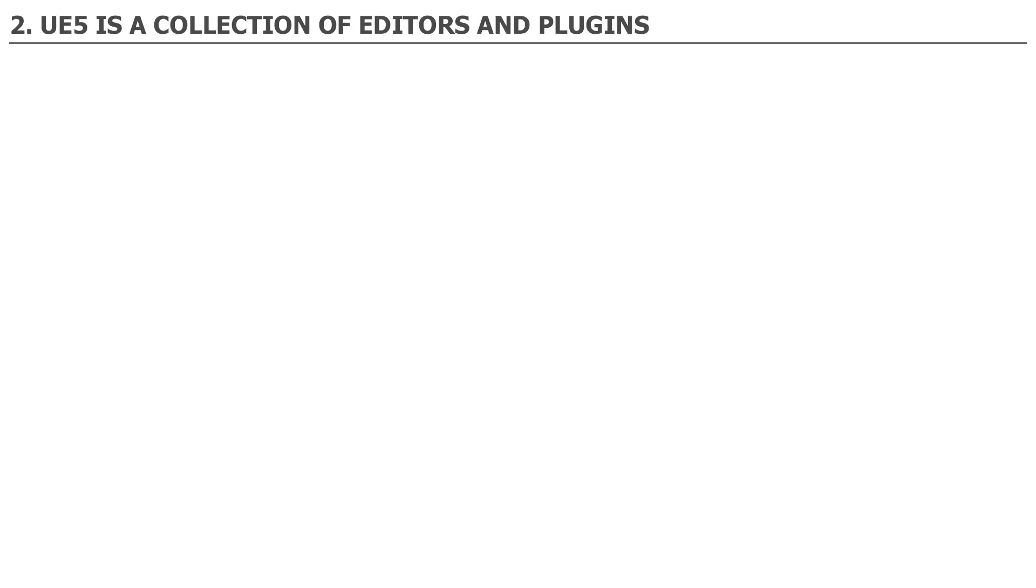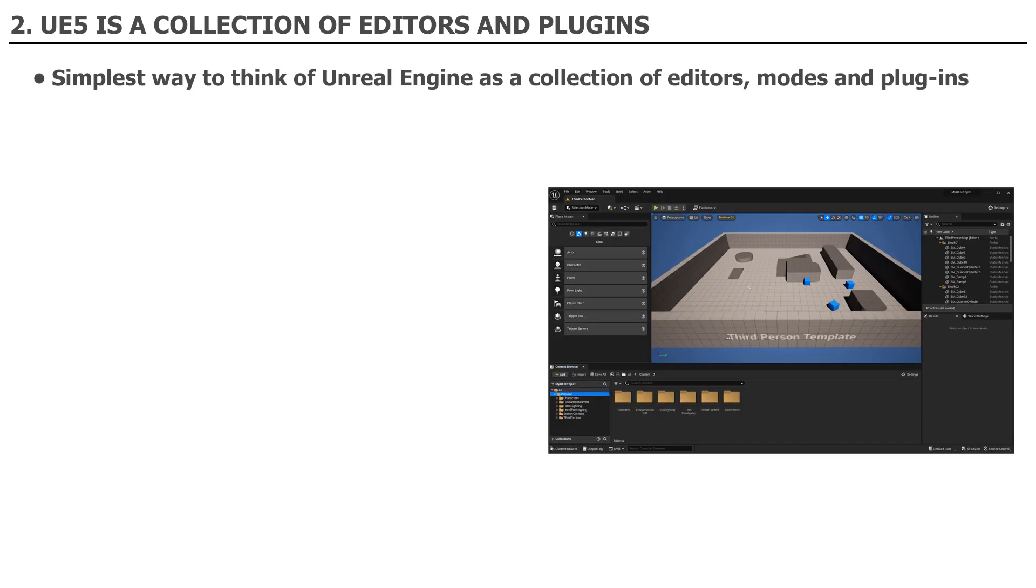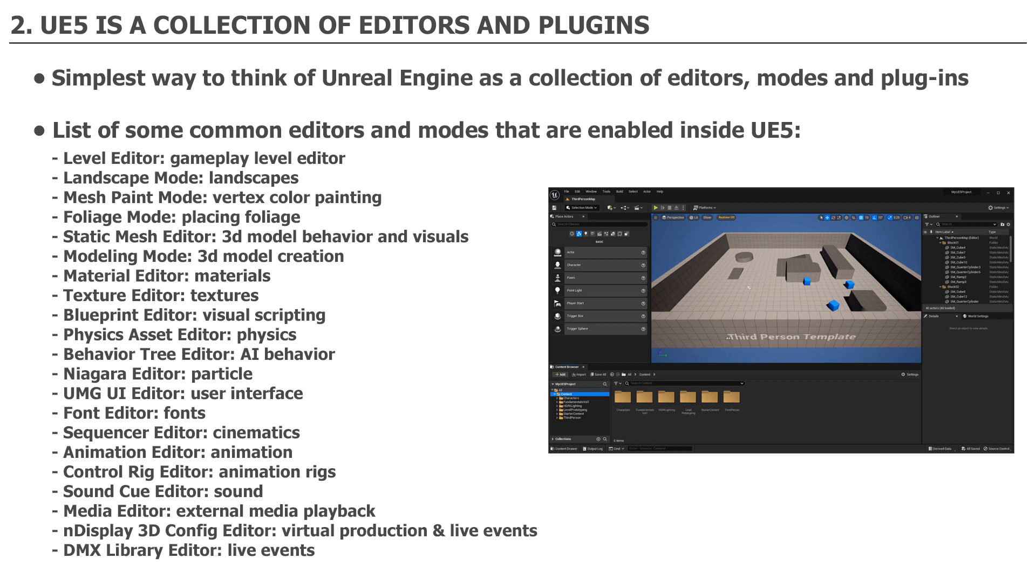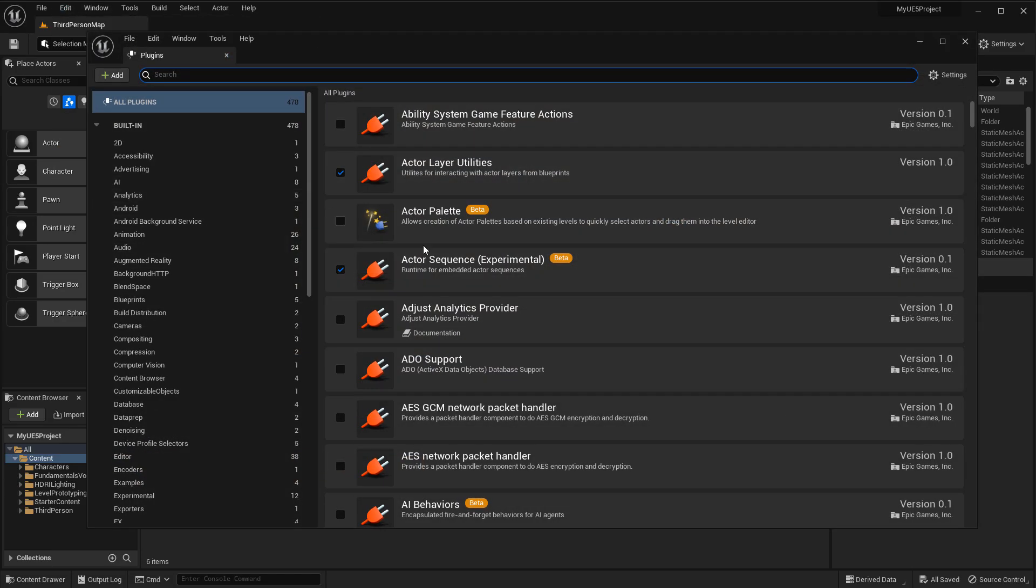Number two is you need to understand that UE5 is a collection of editors and plugins. This is the simplest way to think of Unreal Engine in order to wrap your head around it. UE5 has a lot of editors, modes, and plugins out of the box. Many of these require separate tutorial courses to cover the complexity and depth of what it can do. Here is a list of some common editors and modes that are enabled inside UE5.